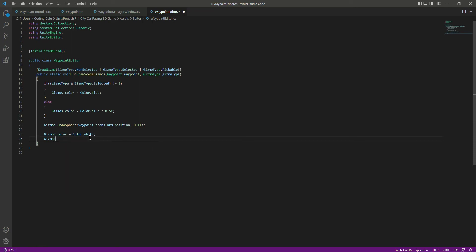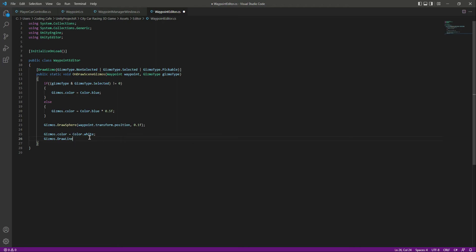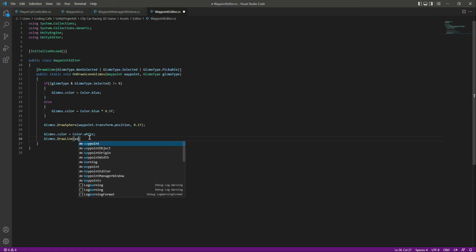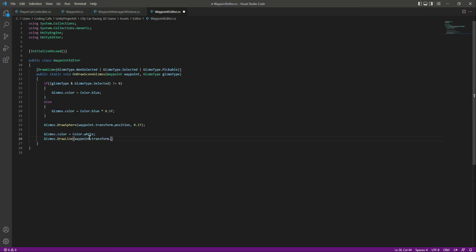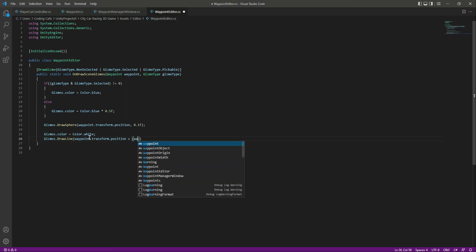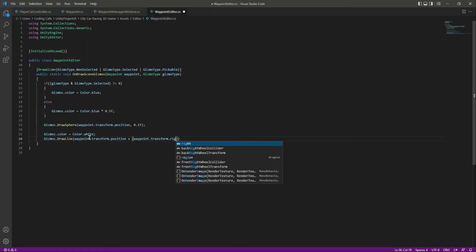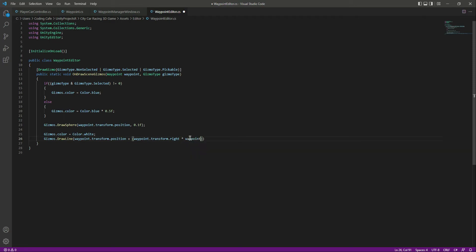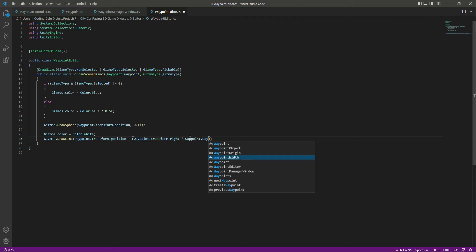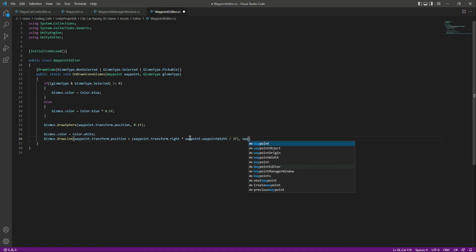Now let's draw a line as well, so we will see Gizmos.DrawLine and we will draw the line in the direction of the waypoint width. So we will say waypoint.transform.position, let's add that up with the waypoint.transform.right, and let me actually multiply this by the waypoint.WavePointWidth, and then we will divide that by 2f.